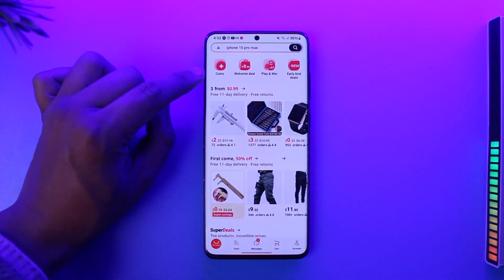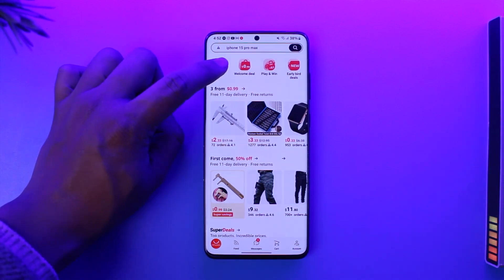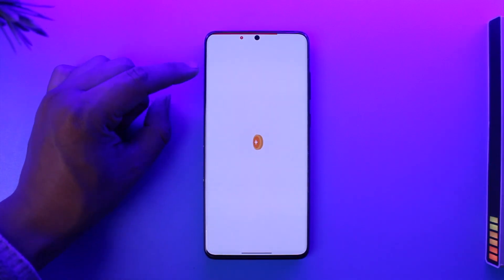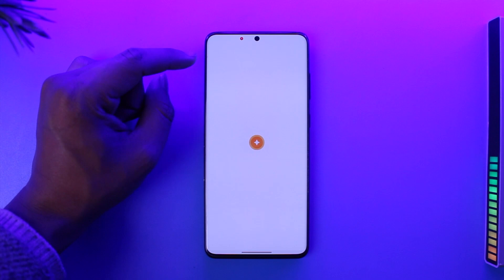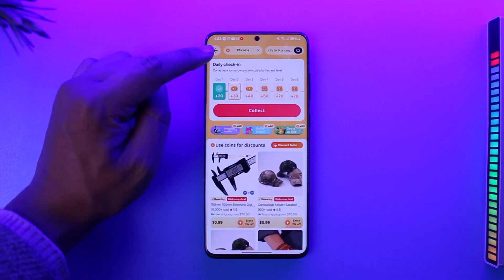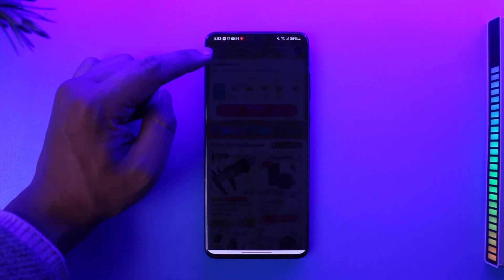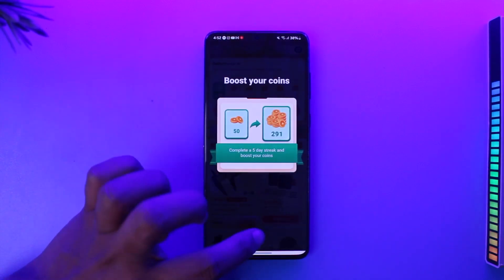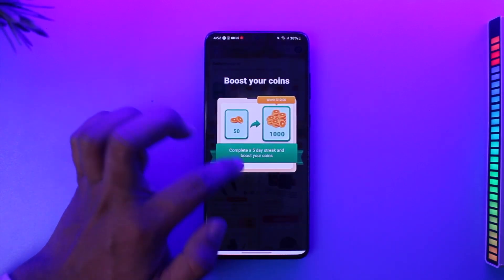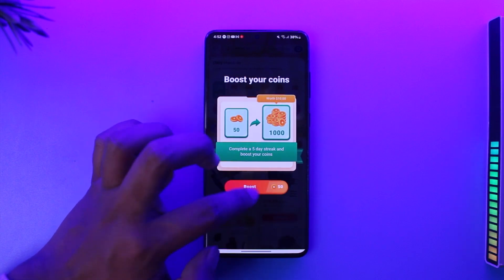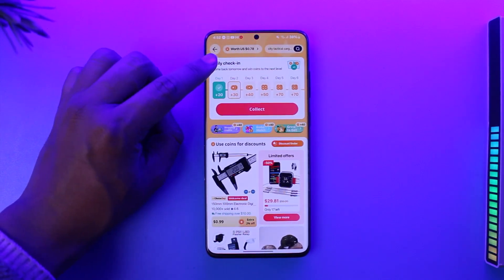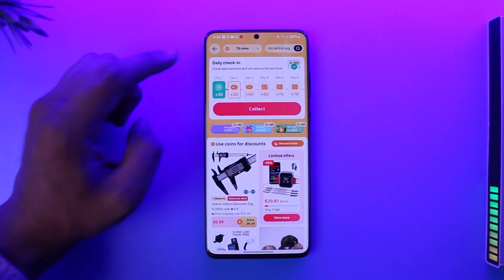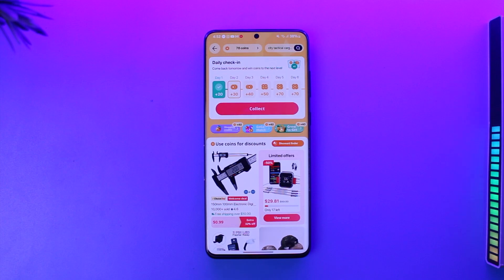You can open the AliExpress app and here you'll find an option called Coins. You can currently see that I have 78 coins, and these 78 coins are basically equivalent to $0.78 as well. Right here you'll be able to see the value — 78 coins worth in rupees.